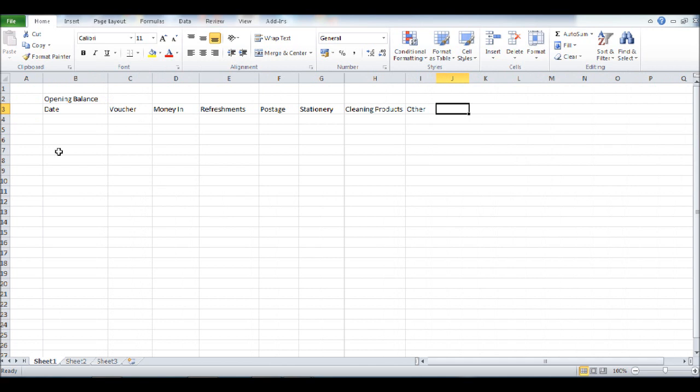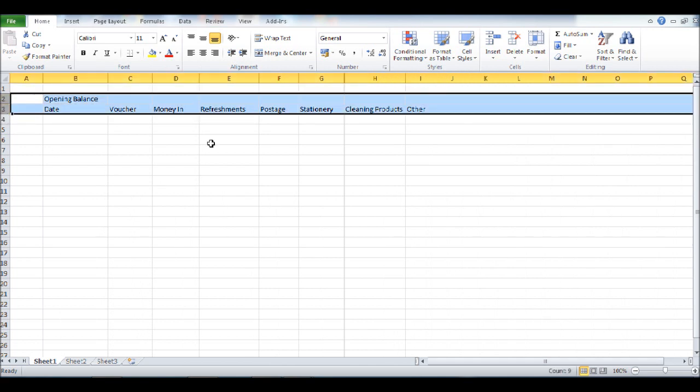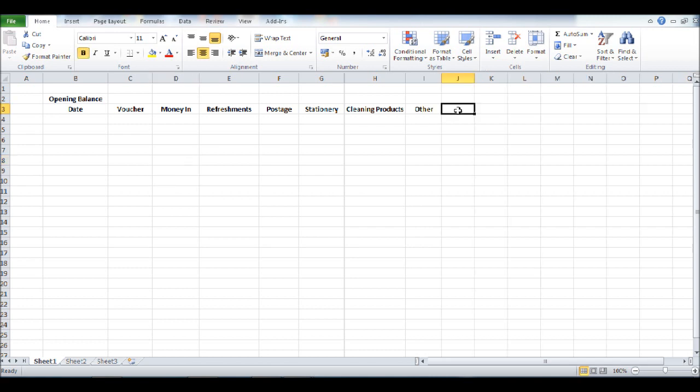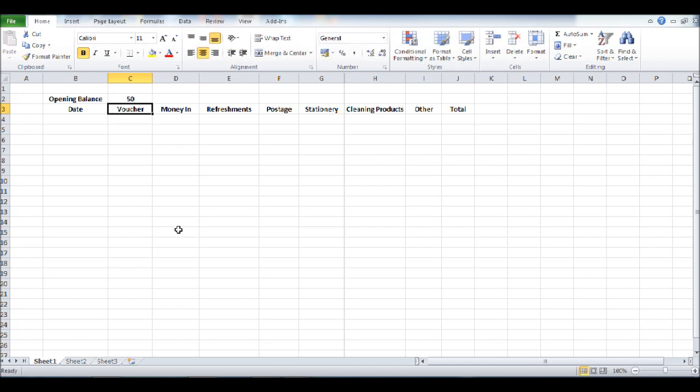Once that's done, highlight rows 2 and 3, let's center them and let's make them bold, once again purely for presentation. In J3, let's enter total, click enter, and let's enter an opening balance. Let's say 50 pounds or 50 dollars.